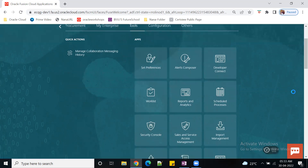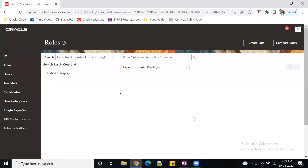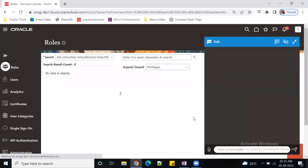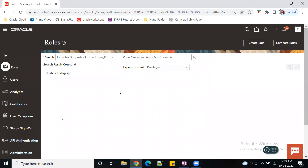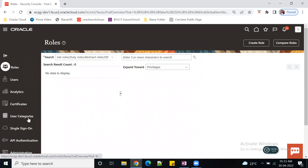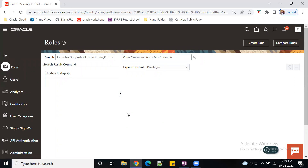Now go to the Security Console. Since I have IT Security Manager, the system shows the Security Console icon. Once you have that role, all sections will be visible — analytics, certificates, and so on. Our focus now is the Roles section.